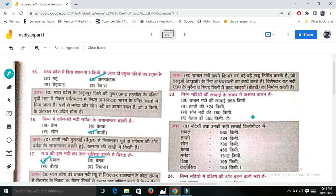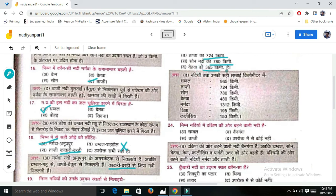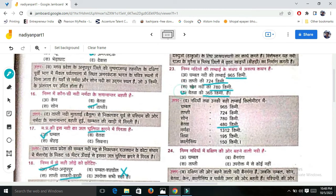Next question: What is wrong among these options? 965 km is correct, 724 km is correct, 780 km is correct. 480 km - so the last option is the one that is correct as the answer.